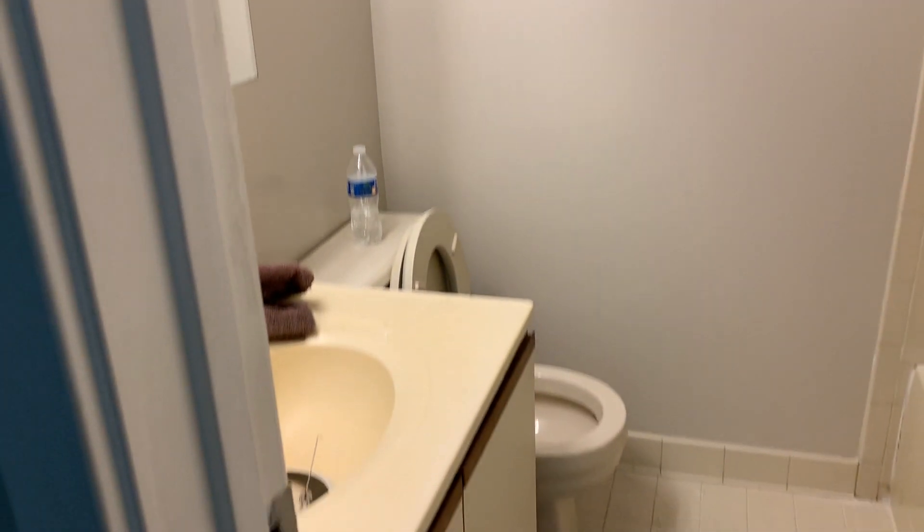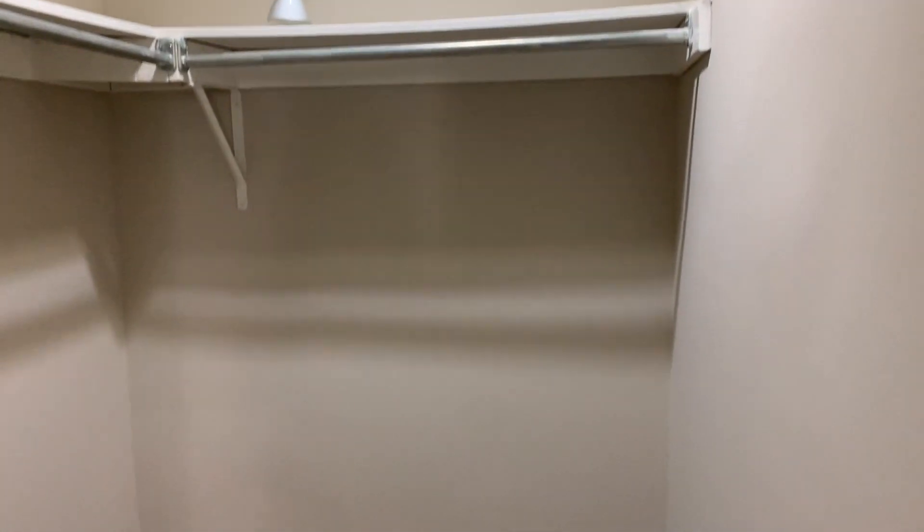Master bath. Walk-in closet. Large picture window.